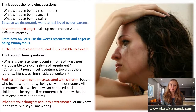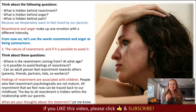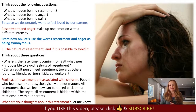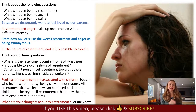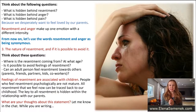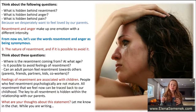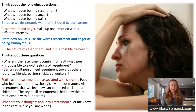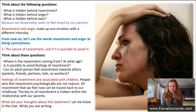Resentment and anger make one emotion with different intensity. From now on, let's use the words resentment and anger as synonymous. Let's talk about the nature of resentment and whether it's possible to avoid it, and go deeper into this topic.